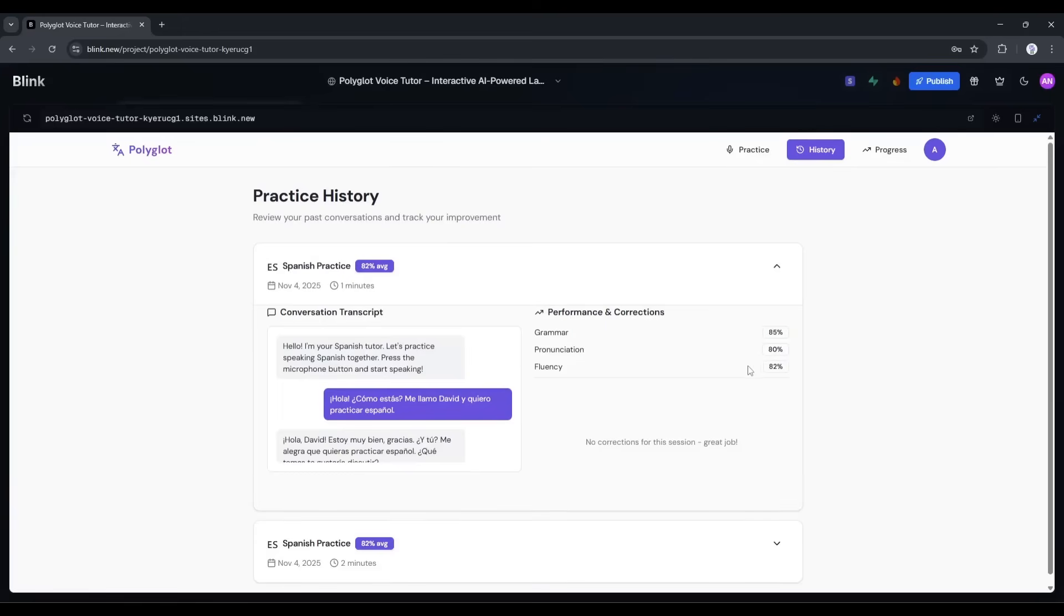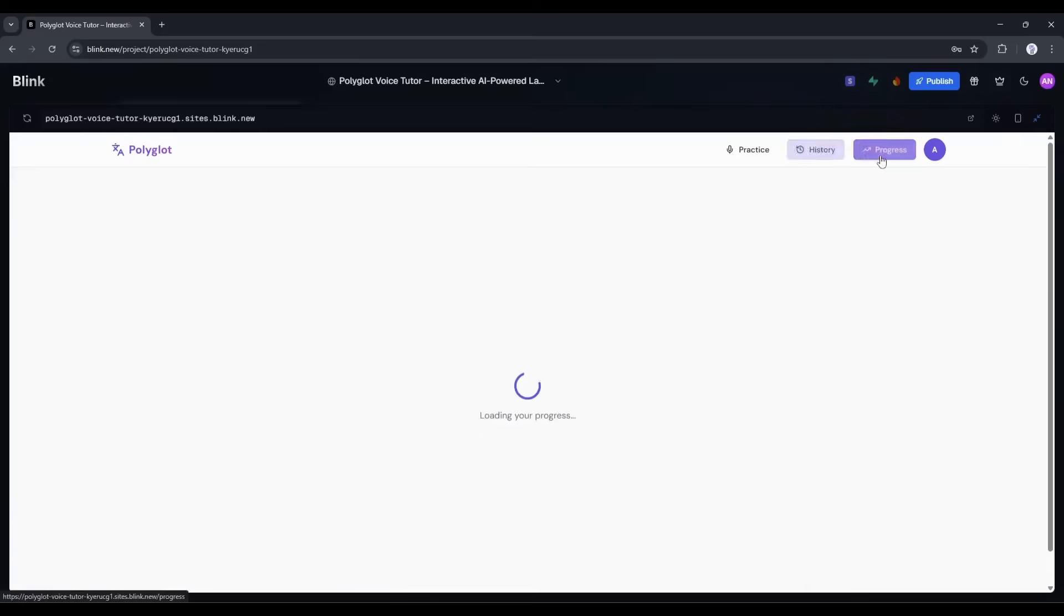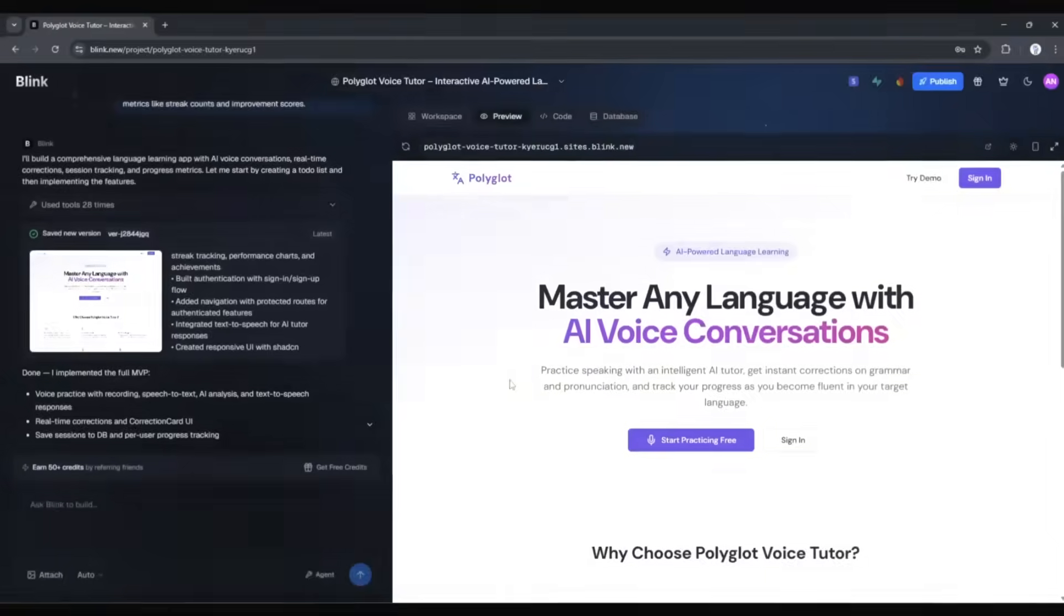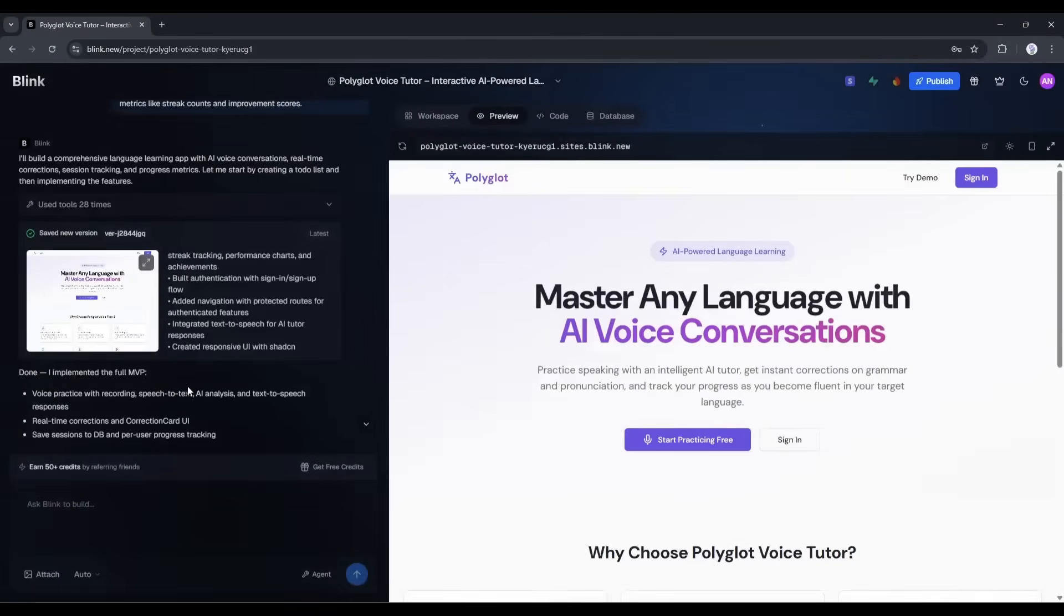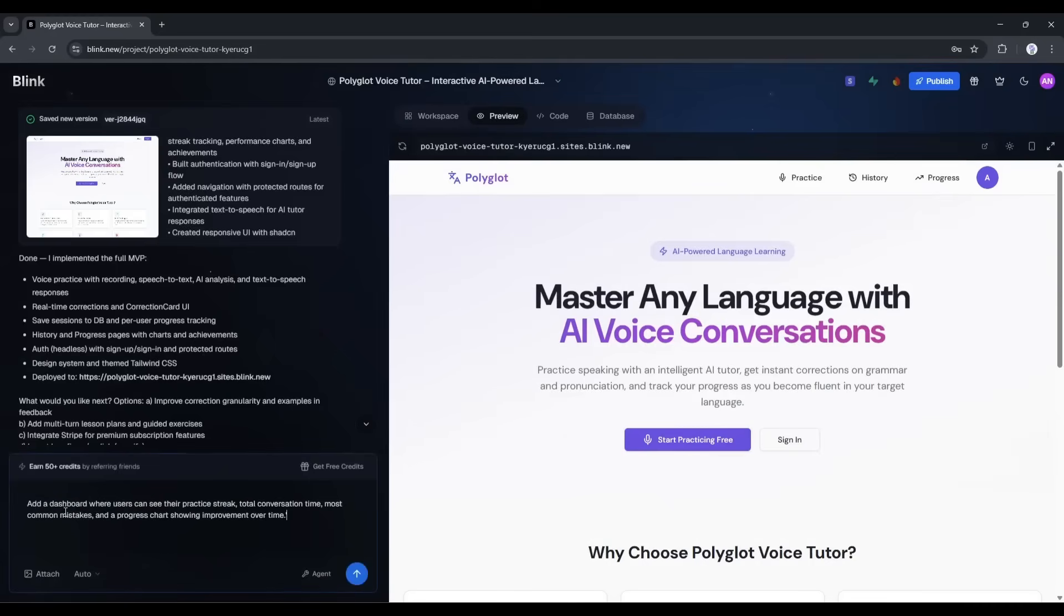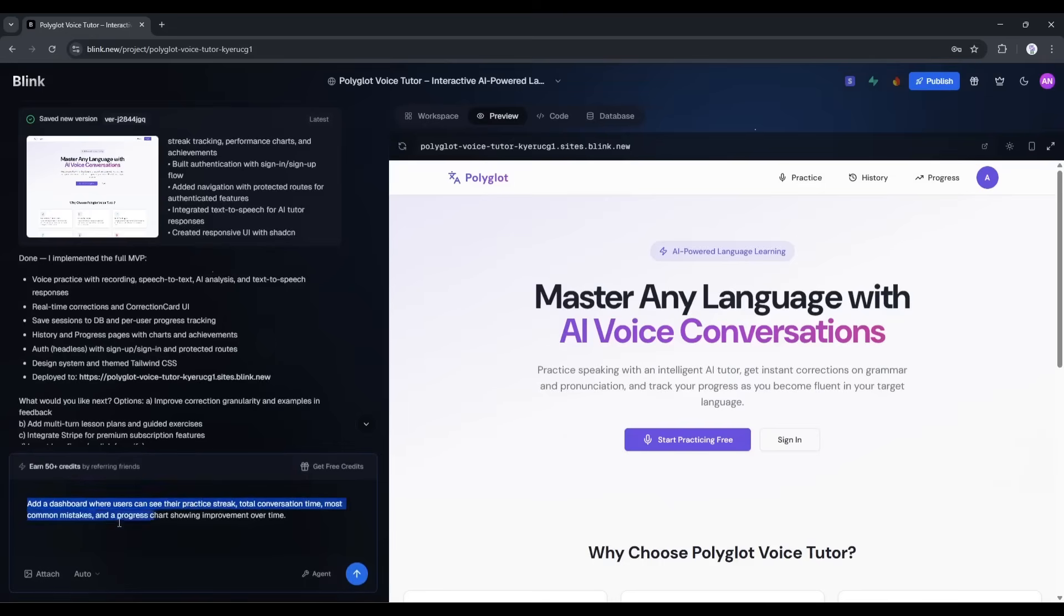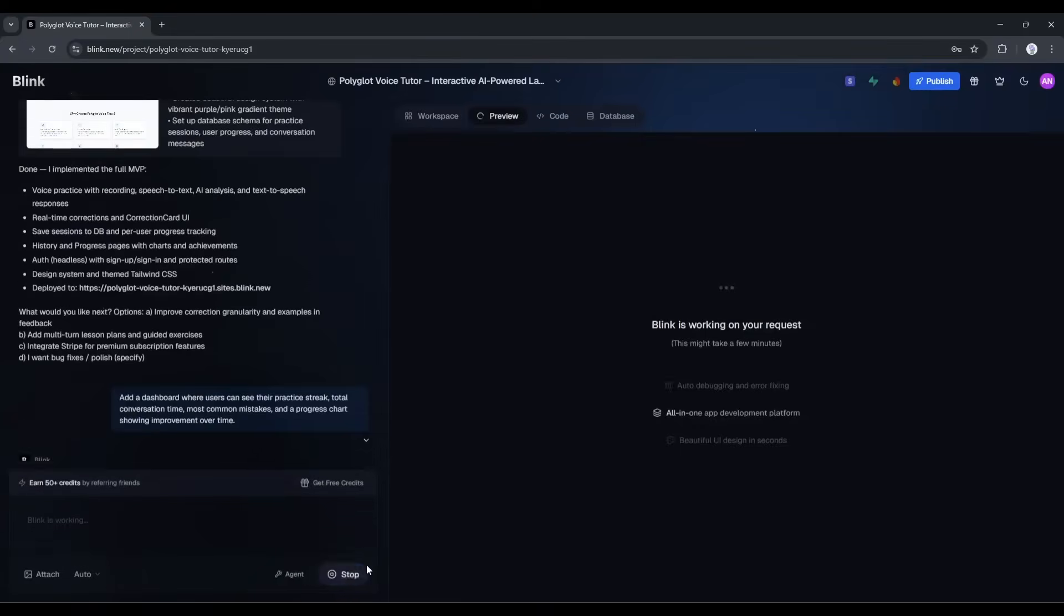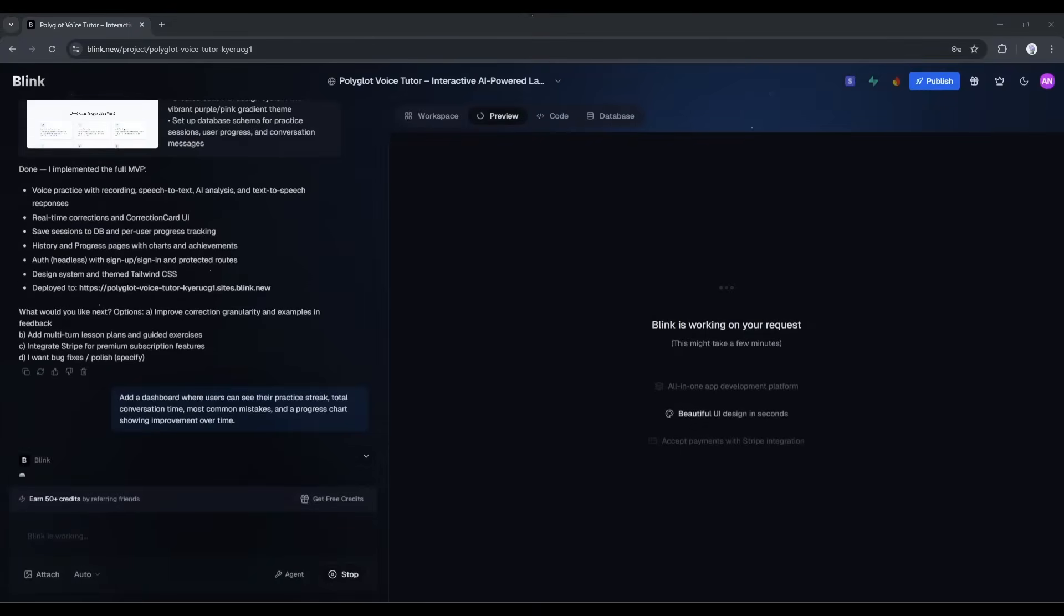Okay, so the core functionality is there, but let's make it better. I want to add a few more features to make this feel like a complete product. Going back to the Blink chat, I'm going to ask it to add. Add a dashboard where users can see their practice streak, total conversation time, most common mistakes, and a progress chart showing improvement over time. Hitting enter.